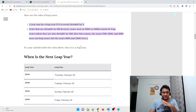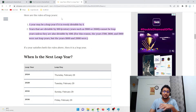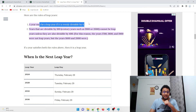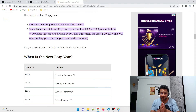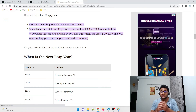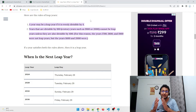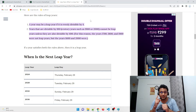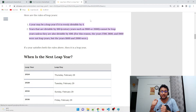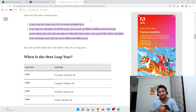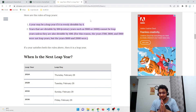So what exactly is a leap year? Here are the rules: first, a year may be a leap year if it is evenly divisible by four. Second, years divisible by 100 — century years such as 1900 or 2000 — cannot be leap years unless they are also divisible by 400. For this reason, 1700, 1800, and 1900 were not leap years, but 1600 and 2000 were, because they are divisible by both 100 and 400.